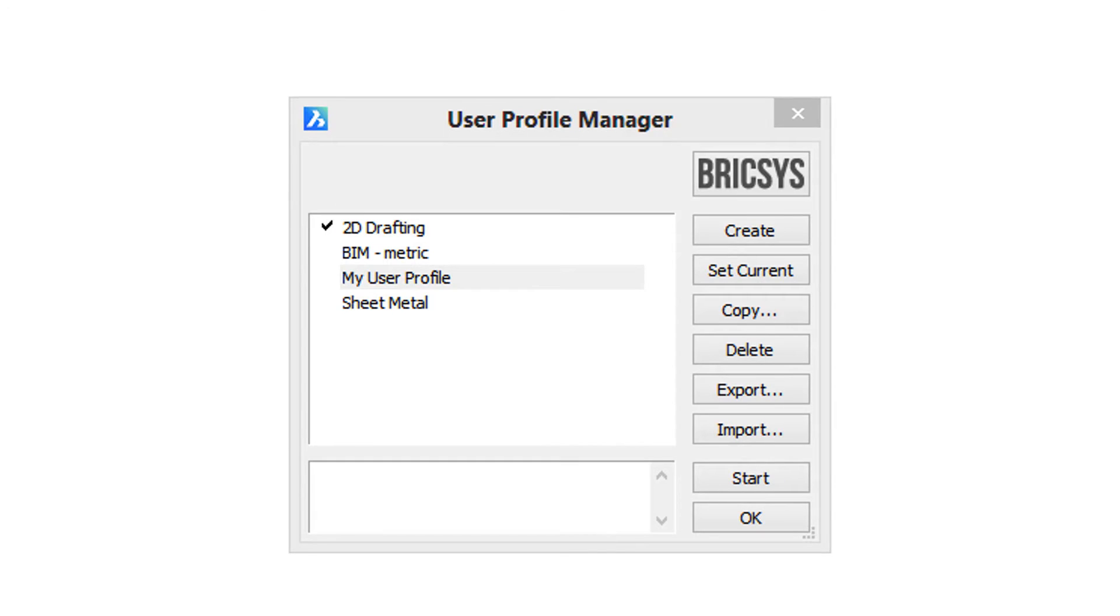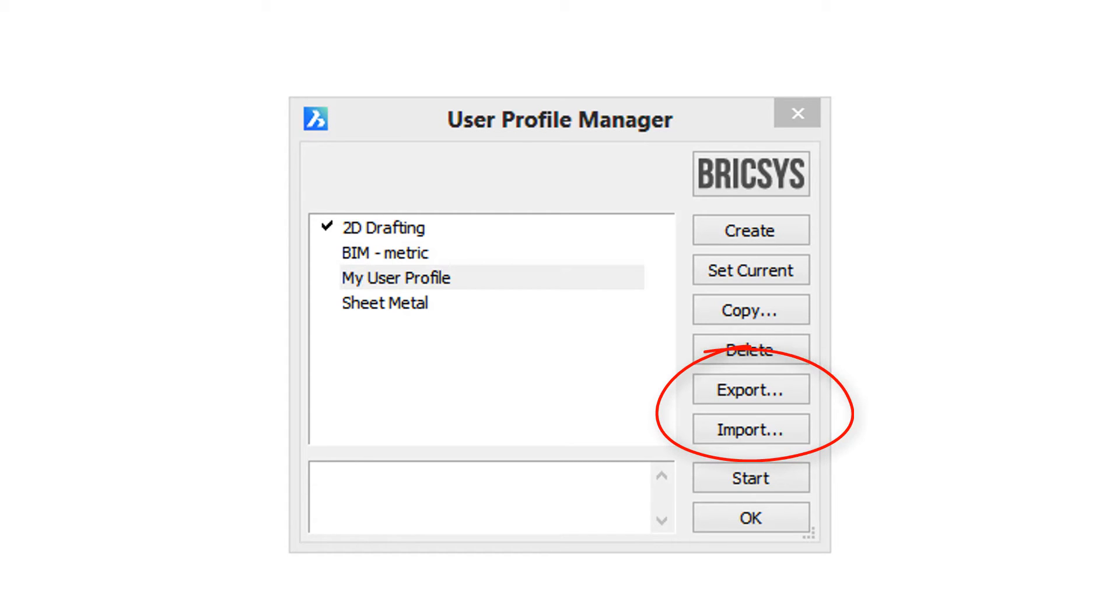It might seem that user profiles are an awful lot like workspaces, but workspaces don't store settings. But the primary reason you'd use a user profile is to be able to export it and import it. This means you can use your profile on other computers running BricsCAD.